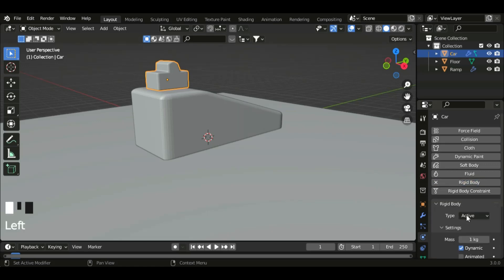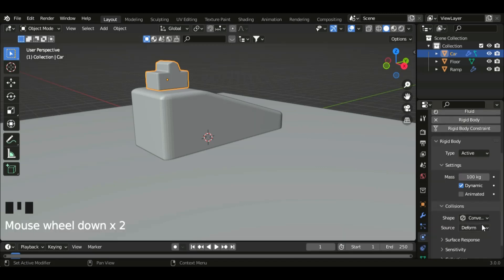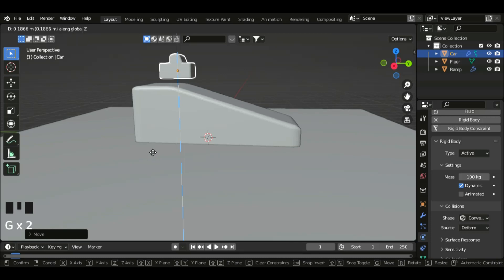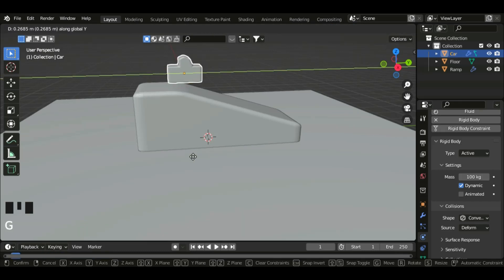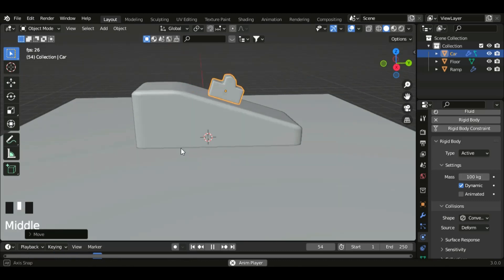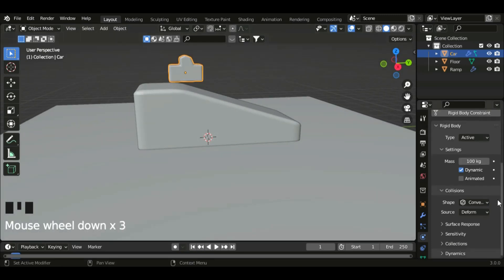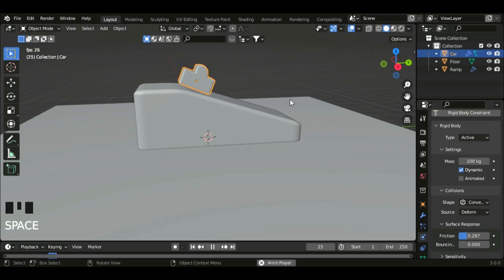Now let's go to the rigid body and then set the type to active and the mass to 100 kilograms. Now let's move this with G and then G Z. Now if we play the animation we might see that nothing happens, so let's move it in the G Y axis mode. Let's go to surface response and then reduce the friction. Now if you play the animation it's much much faster.